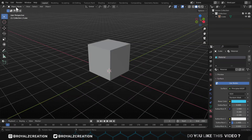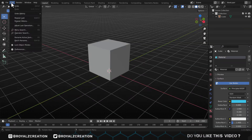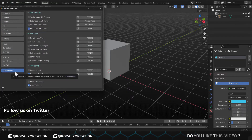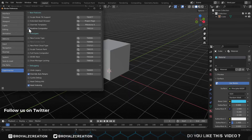In Blender, we will open Preference Settings. Below you will see the Experimental tab — here, check the Real-Time Compositor.